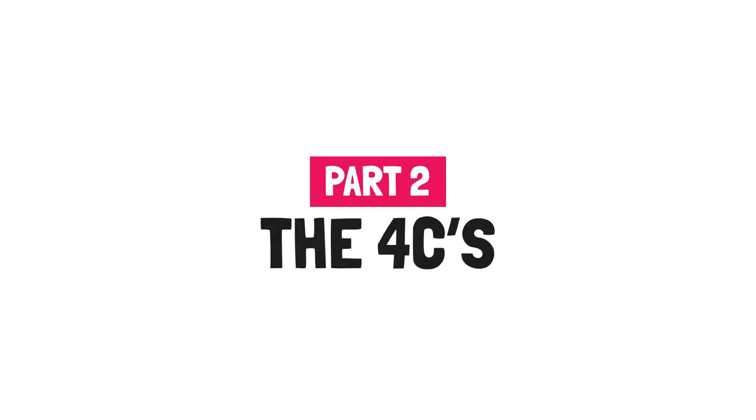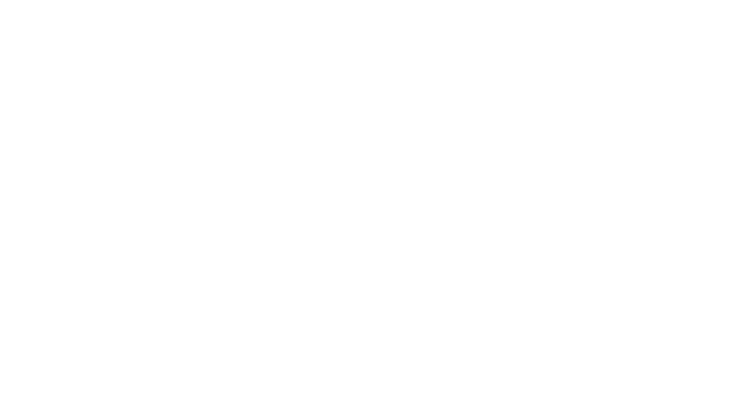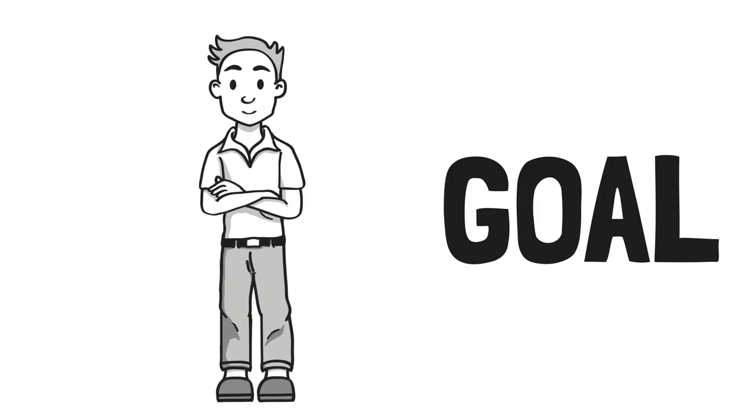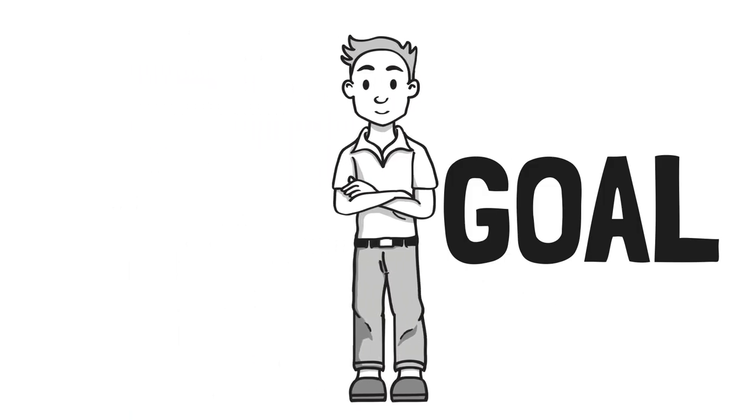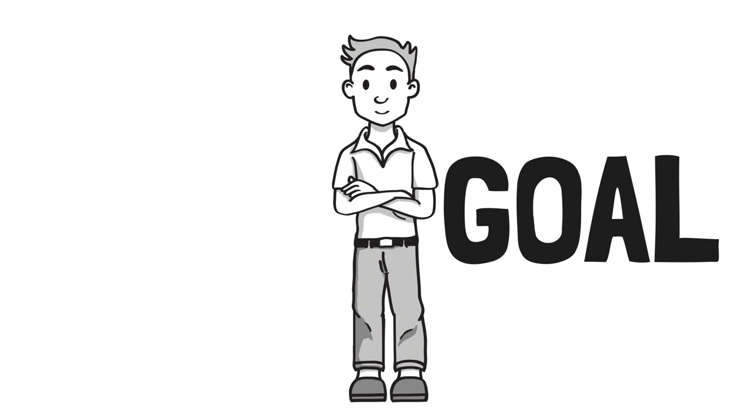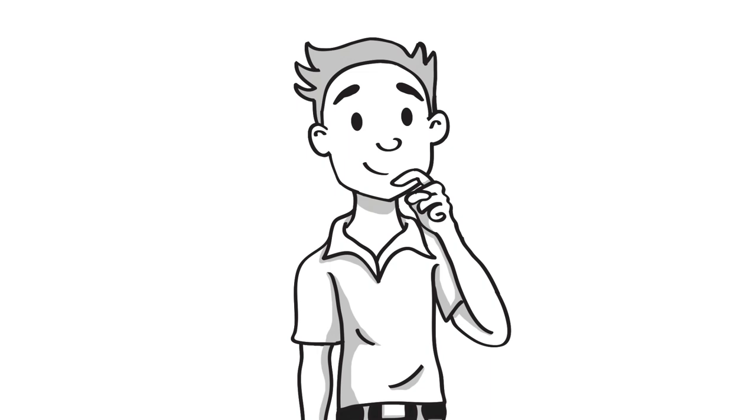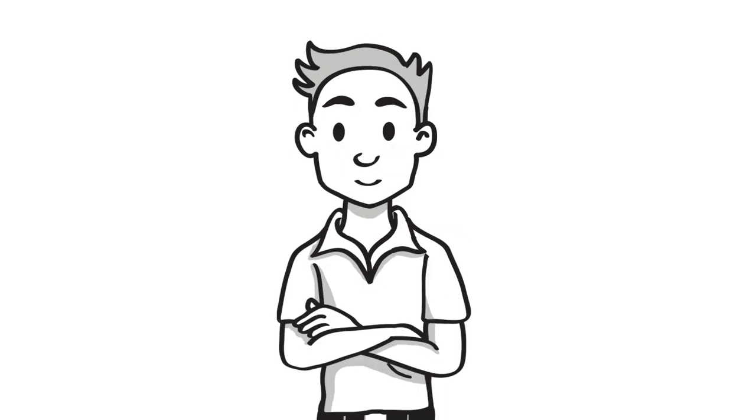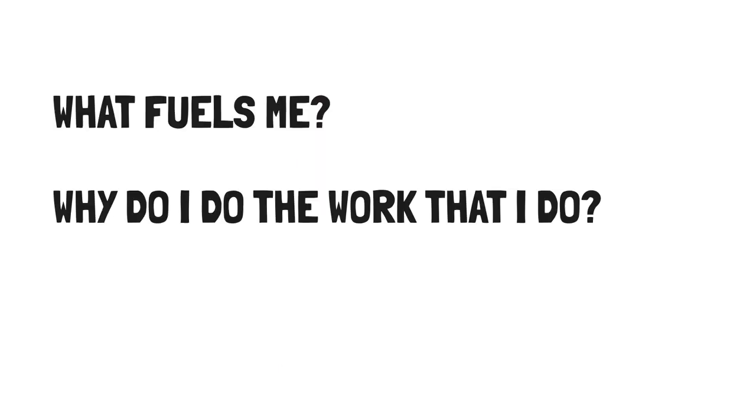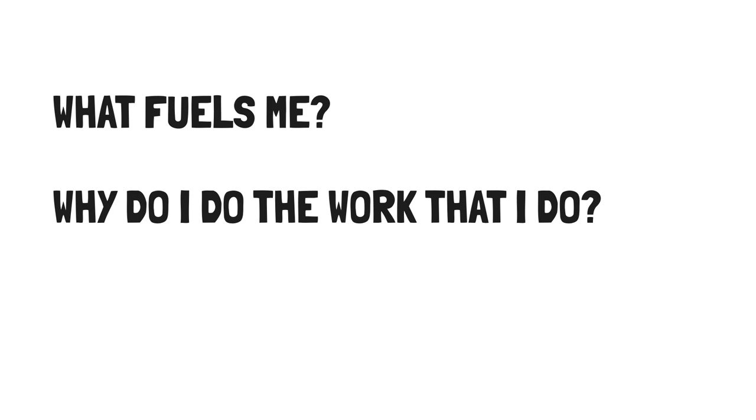Now as I promised, I'll help you figure out what your four C's are so you can achieve consonance. Part two, the four C's. The first is calling. Calling is a gravitational pull towards a goal larger than yourself. It doesn't have to be charity, sacrifice, or non-profit work. It is whatever you need it to be. It's a reason you jump out of bed in the morning. To help you figure out your calling, Laura suggests you ask yourself some questions. I'll share a few, but feel free to ponder more questions that I'll leave in the video description below. What fuels me? Why do I do the work that I do? Can I identify my overarching goal?